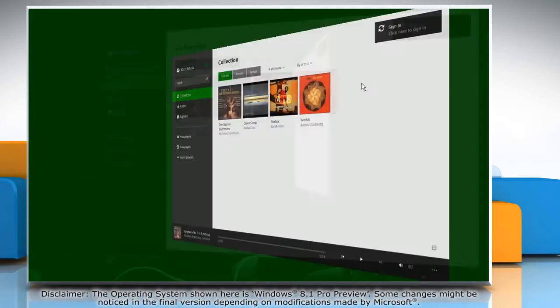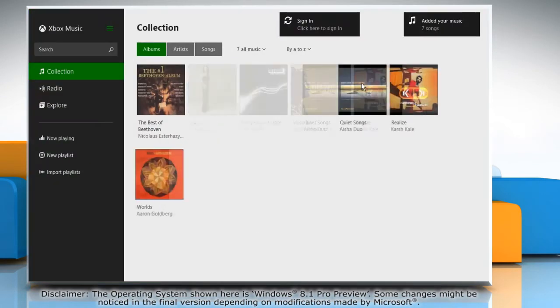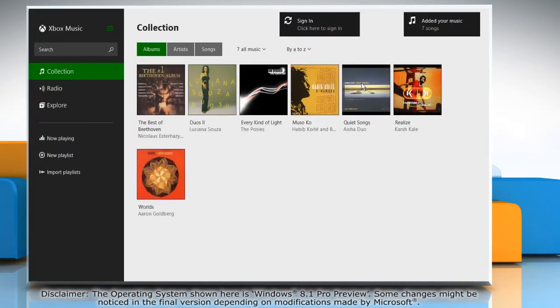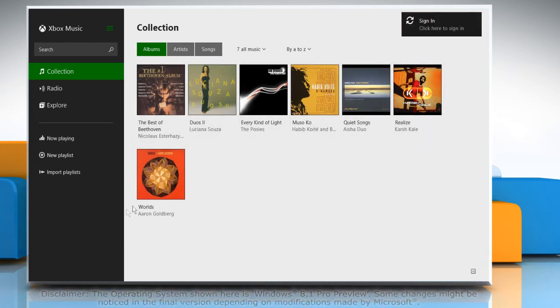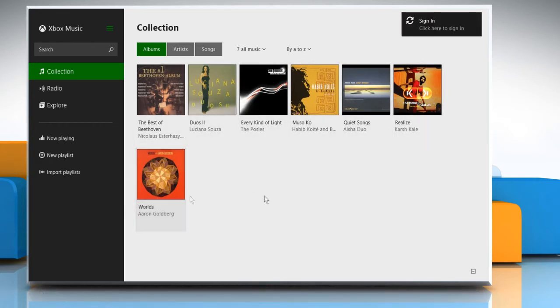Now you will see that the selected music has been added to the Music app. Wasn't that quick and easy? Thanks for watching!